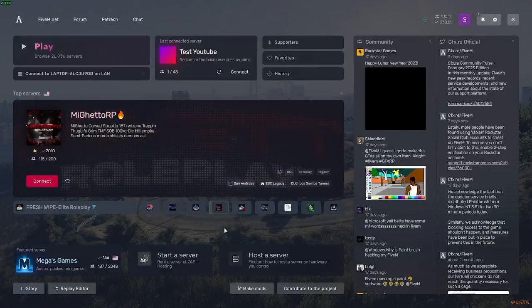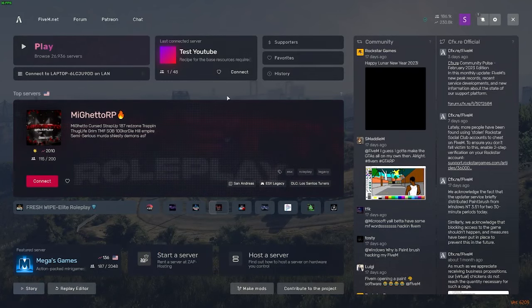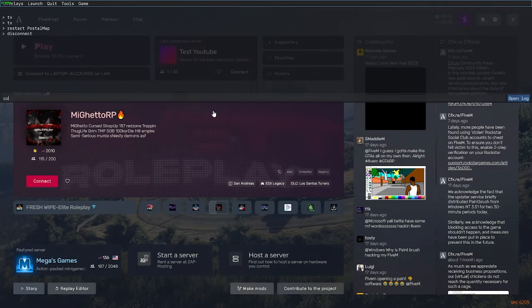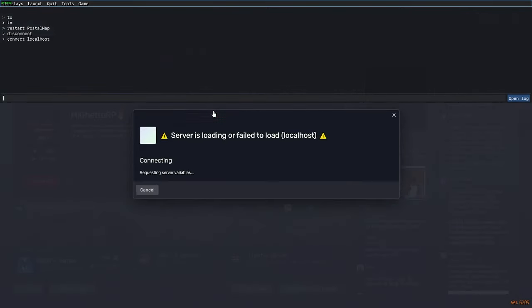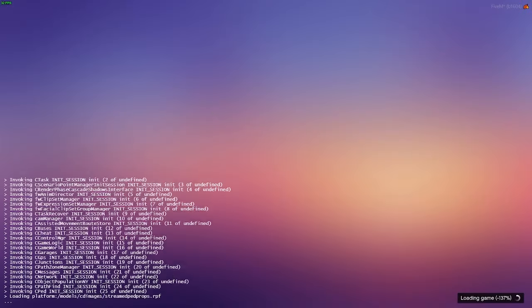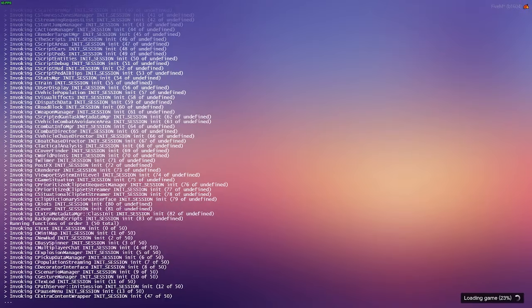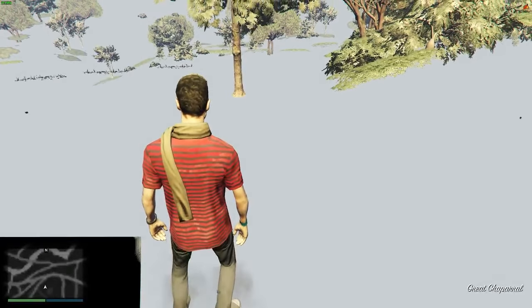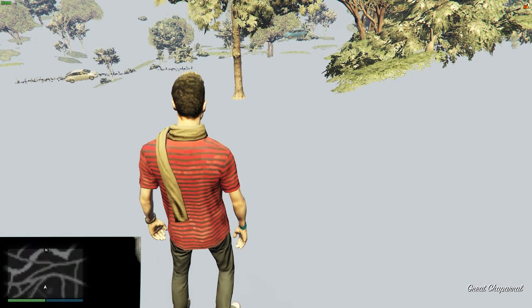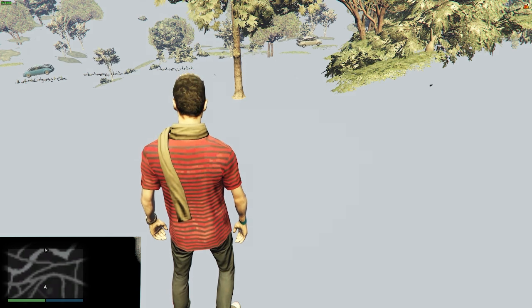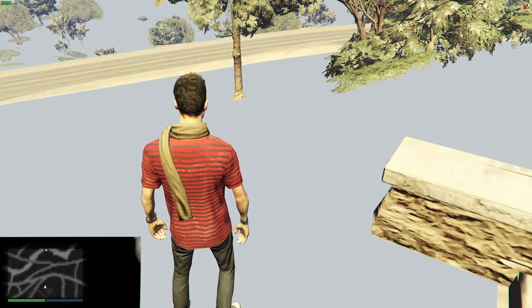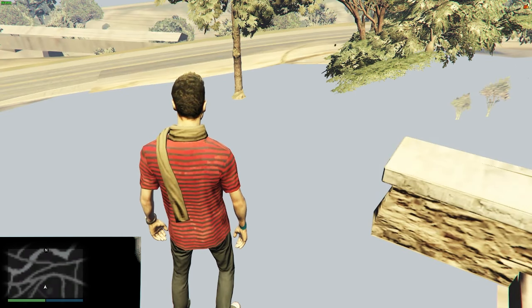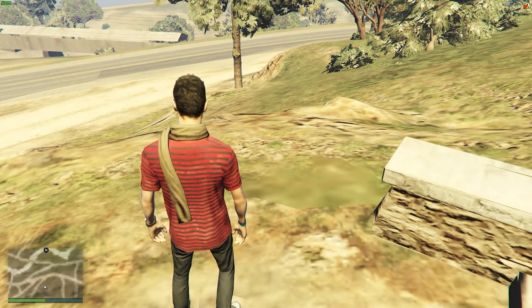Now that the server has restarted, we're going to head back into FiveM and connect to localhost. The server is loading — and it went ahead and loaded. This is going to take a little bit, so I'll skip past this. Now that we're mostly in the server, if you notice that in the bottom right it says 'awaiting scripts' and you have a black screen, that is normal — it generally takes a few minutes.